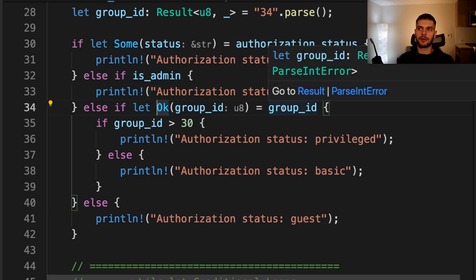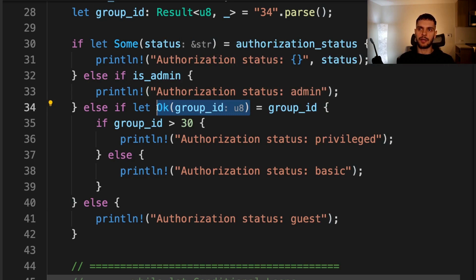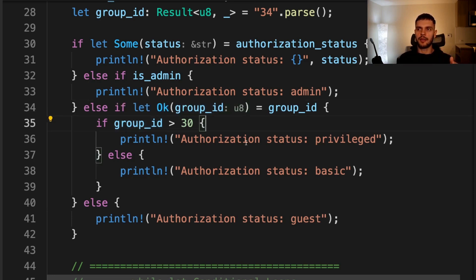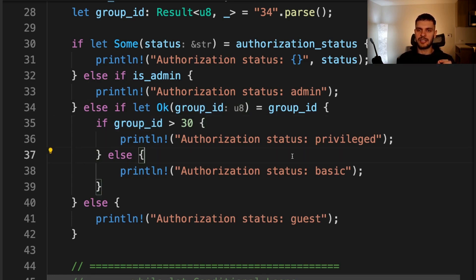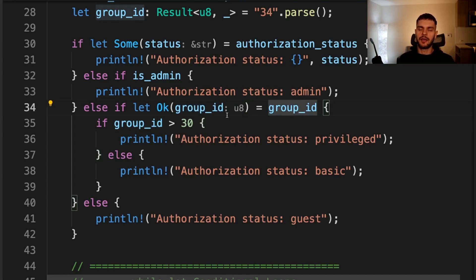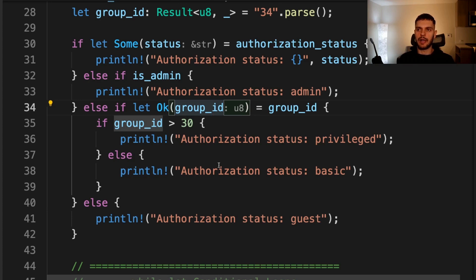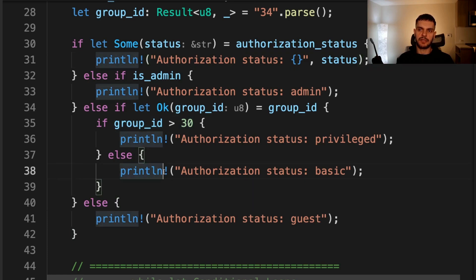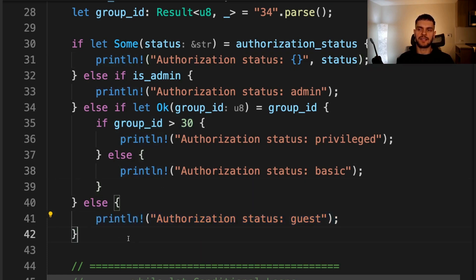Otherwise, we go into this else if let expression. So we're matching on group ID, which is a result type. If the group ID is an OK variant, then we take the integer stored in that OK variant and map it to group ID. Then we check if the group ID is over 30, the authorization status is privileged. If it's equal or less than 30, then the authorization status is basic. Note that because the variable inside our pattern is named the same as the variable we're matching on, the variable inside our pattern is going to shadow the variable we're matching on. At the bottom, we have an else block. So if we don't go into any of these previous blocks, then we print out that the authorization status is guessed.